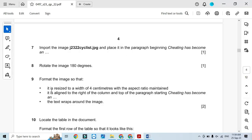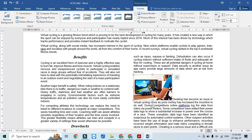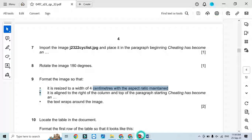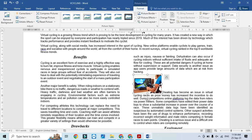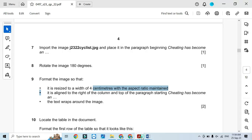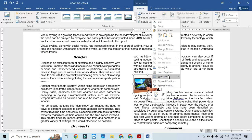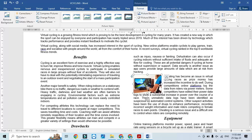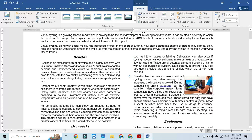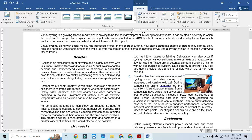Format the image: resize it to 4 centimeters wide, so the width is 4 cm. Then it should be aligned to the right of the column and top of the paragraph. Right-click > Text Wrap > Square, then move it towards the right and top of the paragraph — that's how it will look. Text wrap is done.